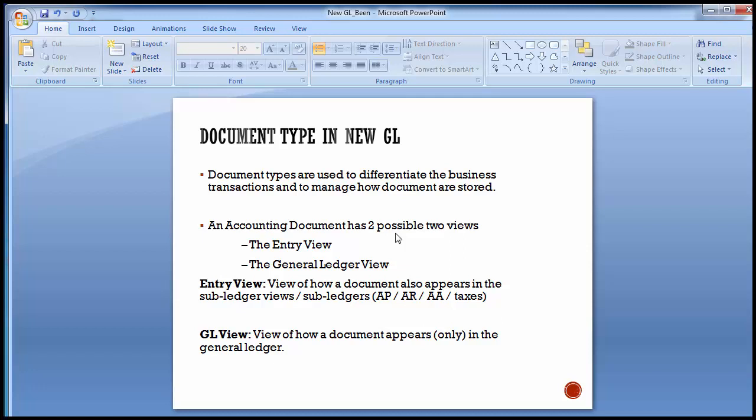The first part for today is document types in New GL. Document types are used to differentiate the business transactions and to manage how the documents are stored and how the document numbers are generated from the document types. An accounting document has two possible views in the New GL accounting: one is the entry view and the second is the general ledger view.